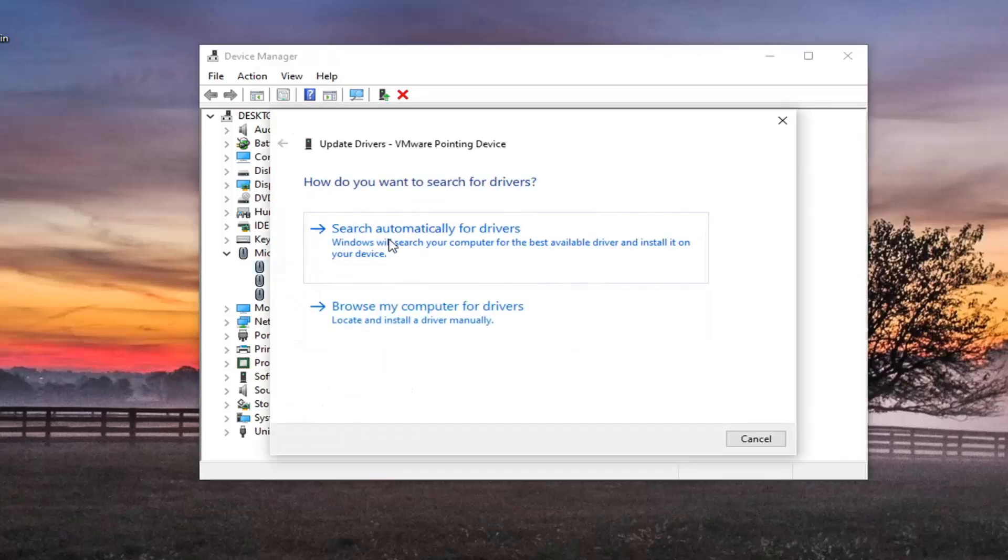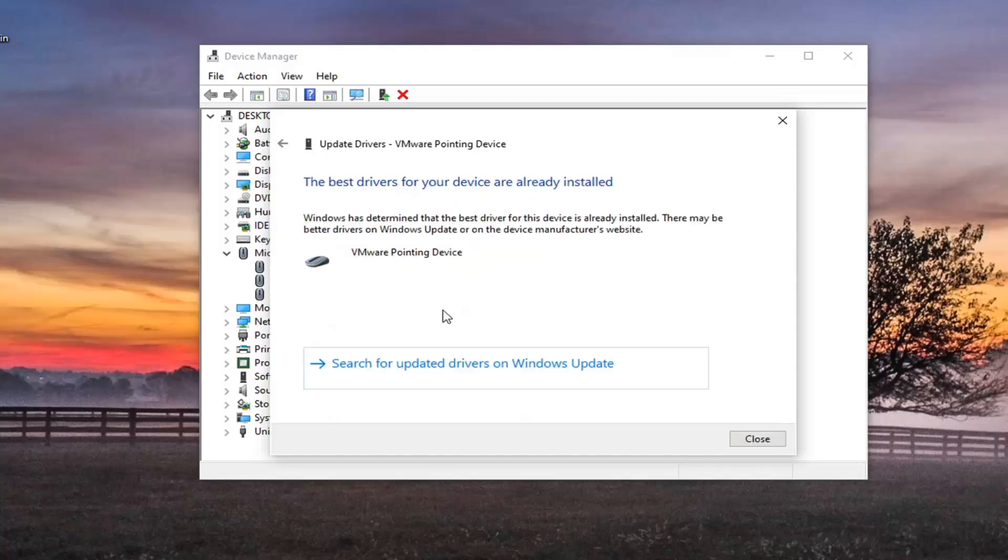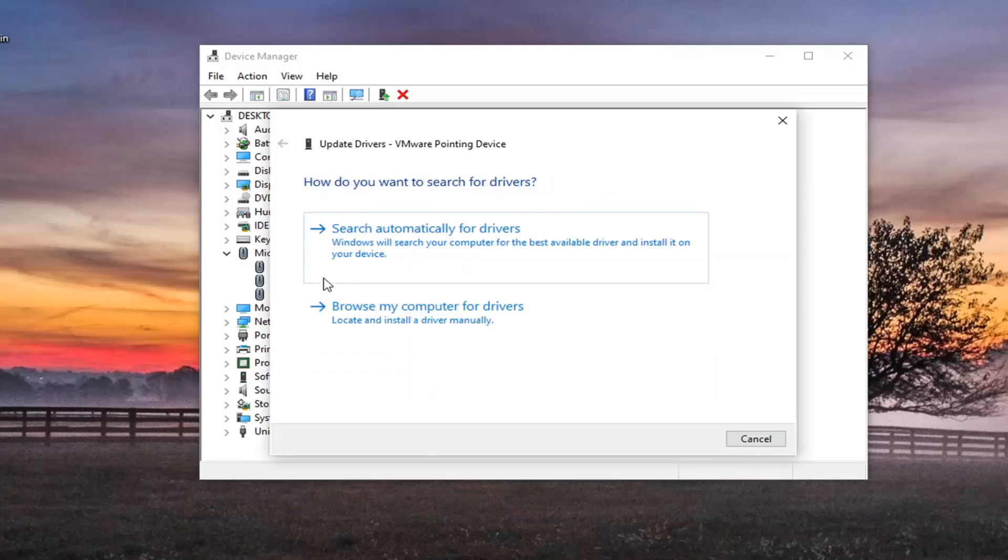I would recommend trying to search automatically for drivers first. So go ahead and select that. And then you can also try searching for updated drivers through Windows Update. You're welcome to try that. Or you can go back here.